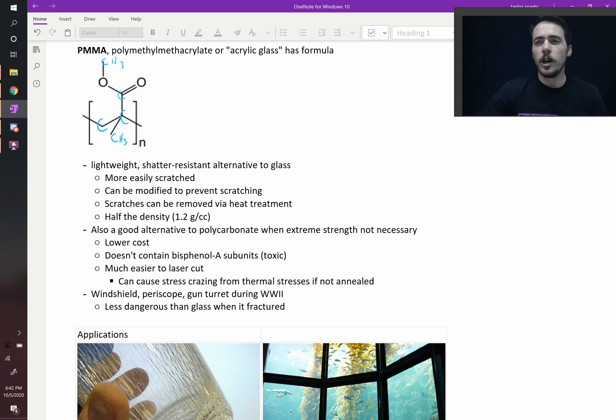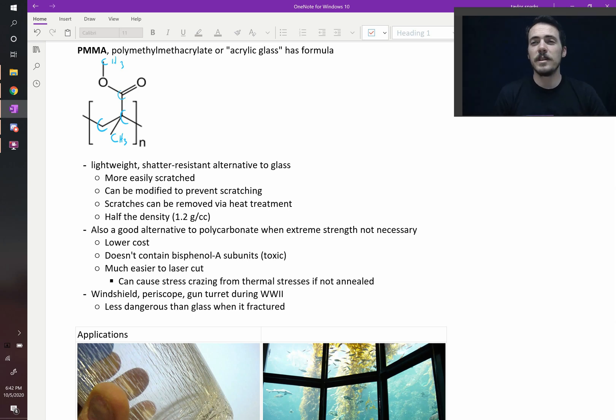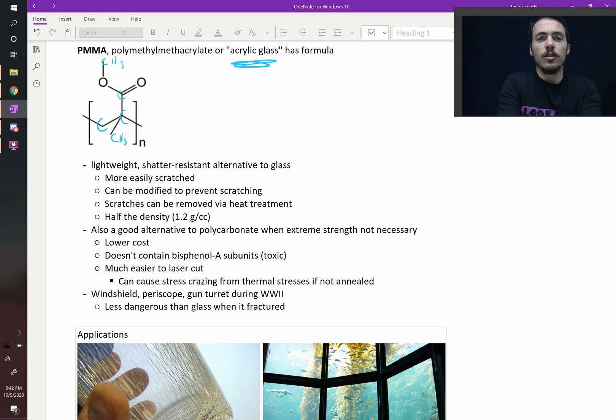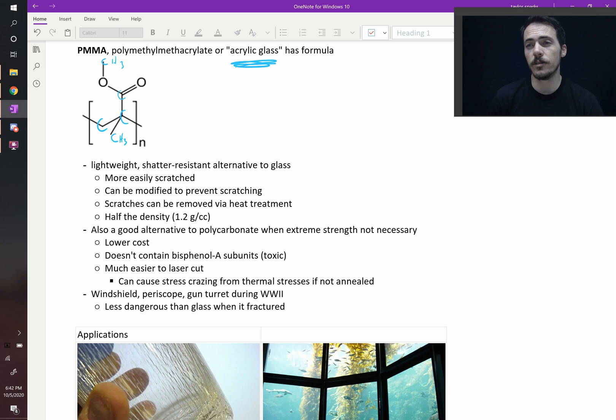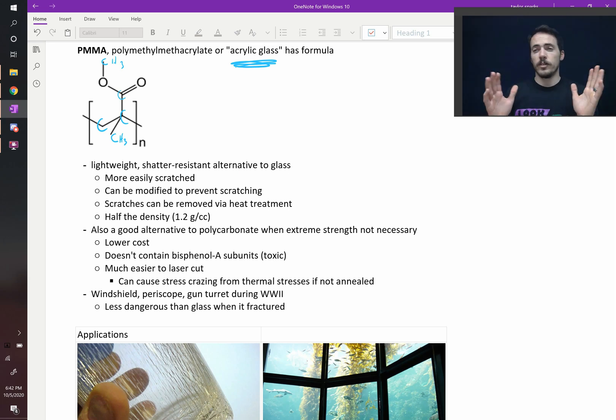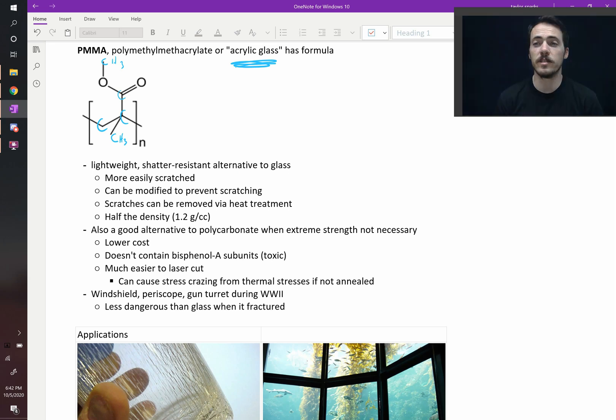Why do we care about this? Its trade name is acrylic glass, and you've probably worked with it before. Acrylic glass is great. It is a lightweight, shatter-resistant alternative to glass. Now, not everything's perfect. It's not a perfect replacement for glass. For one thing, it's much more easily scratched.